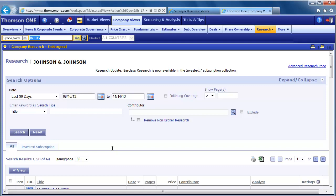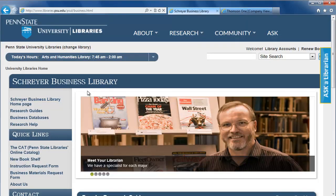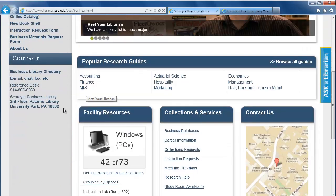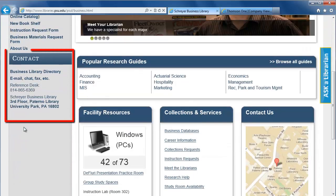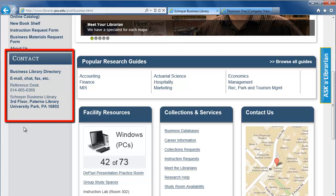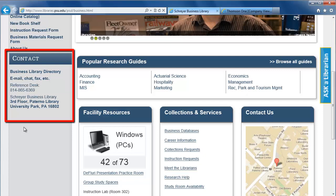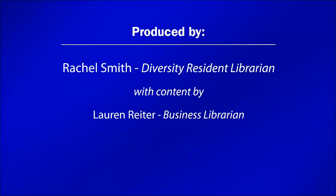If you have any questions about finding analyst reports in Thompson One, or if you would like assistance as you continue your research, feel free to email, call, or stop by the Schreier Business Library on the third floor of Paterno Library. Thanks for watching, and good luck!